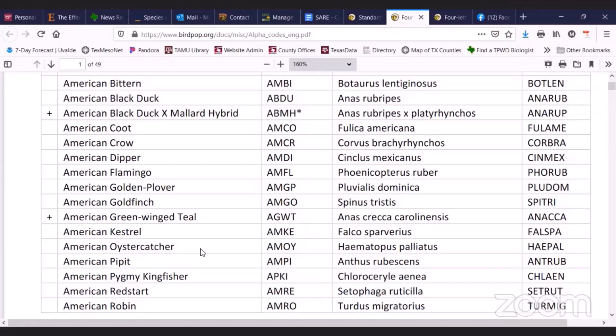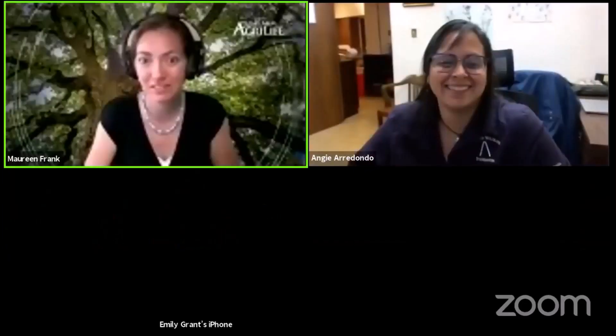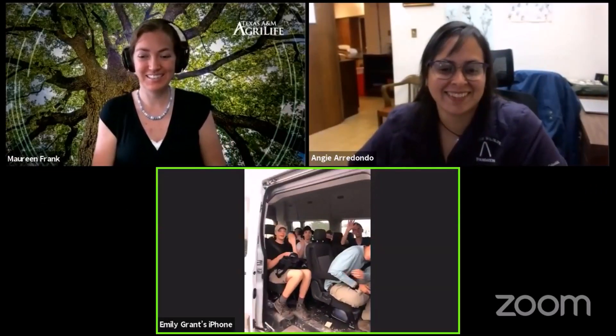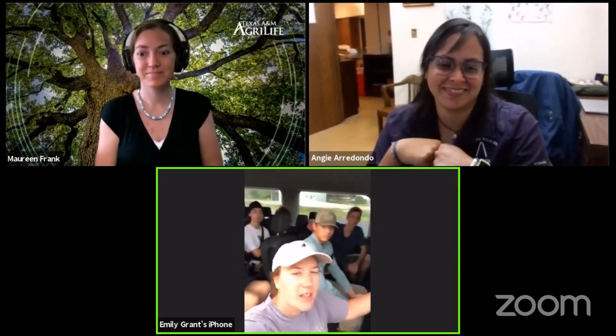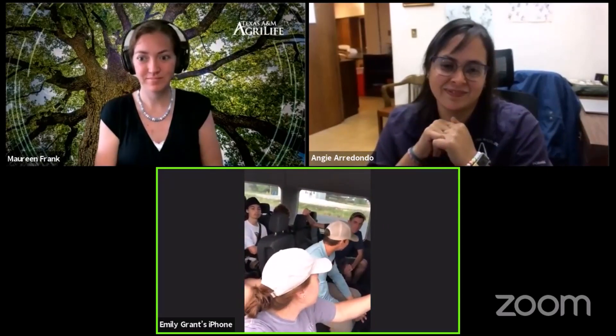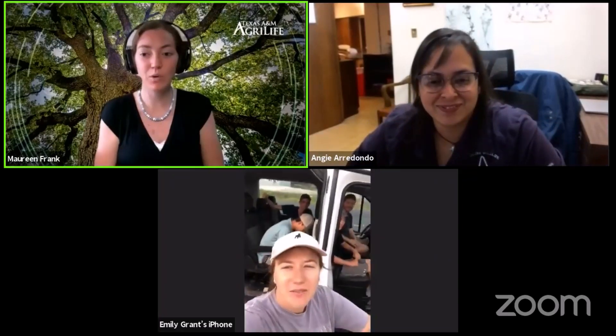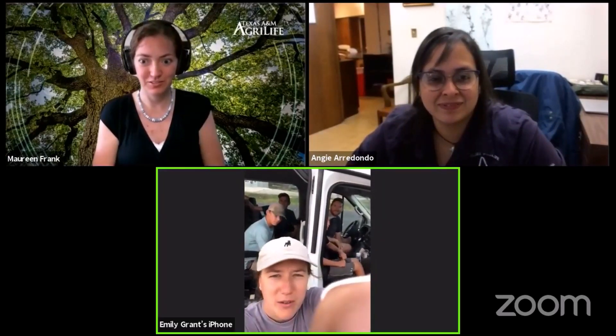Maureen — hello! I'm going to stop sharing my screen so we can see y'all. We have the van of kids! Good morning, how's it going everybody? We're doing good. We are headed out to Seminole Canyon this morning to do some birding and look at some rock art.